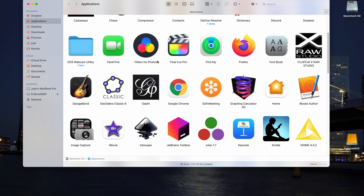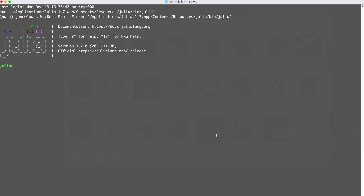I'm in my Applications folder in Finder and there we see Julia 1.7. I'm going to double click on that — it was successfully installed, and it just starts Julia in the REPL (read-evaluate-print loop). If I type two plus two at the Julia prompt and hit return, I see the result, which is four. If we hit the right square bracket key, that brings us into the package manager. We can see we're at v1.7 — this is my base Julia installation.